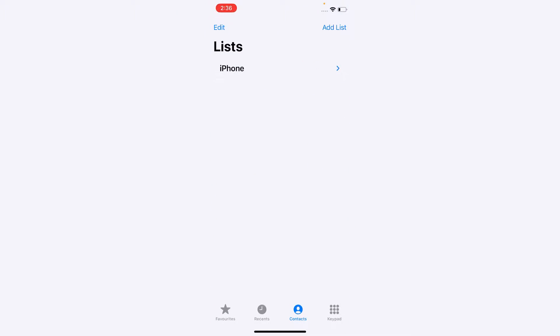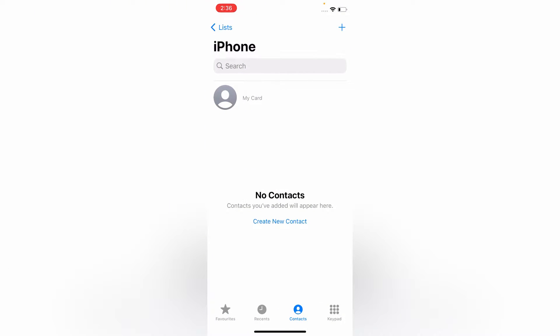As you can see, neither contact names nor contacts are appearing on my iPhone screen. Now let's solve this issue.